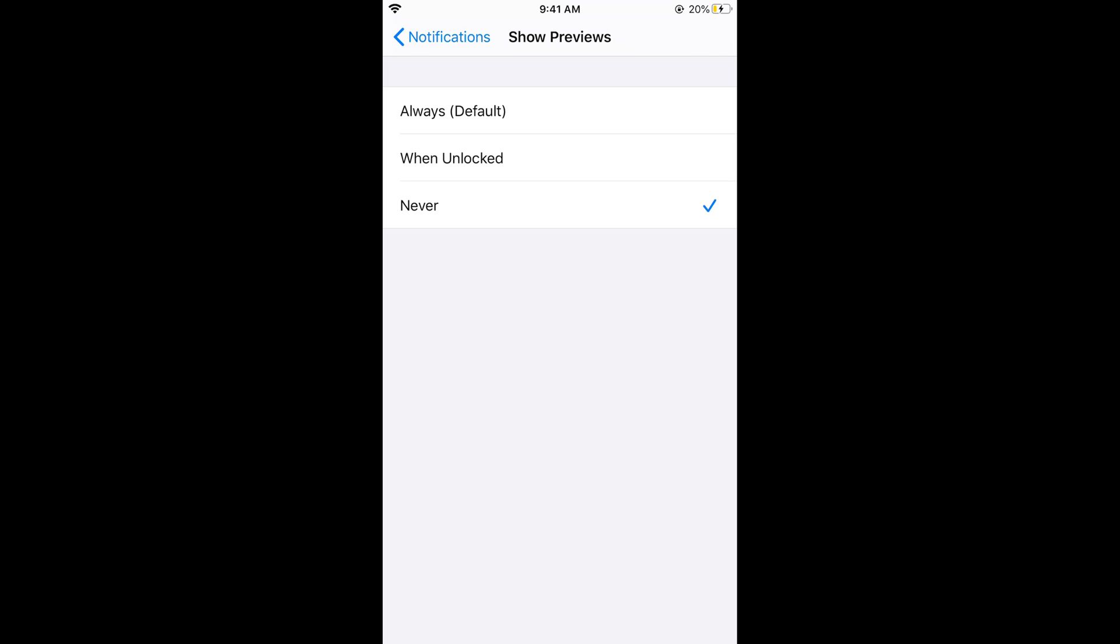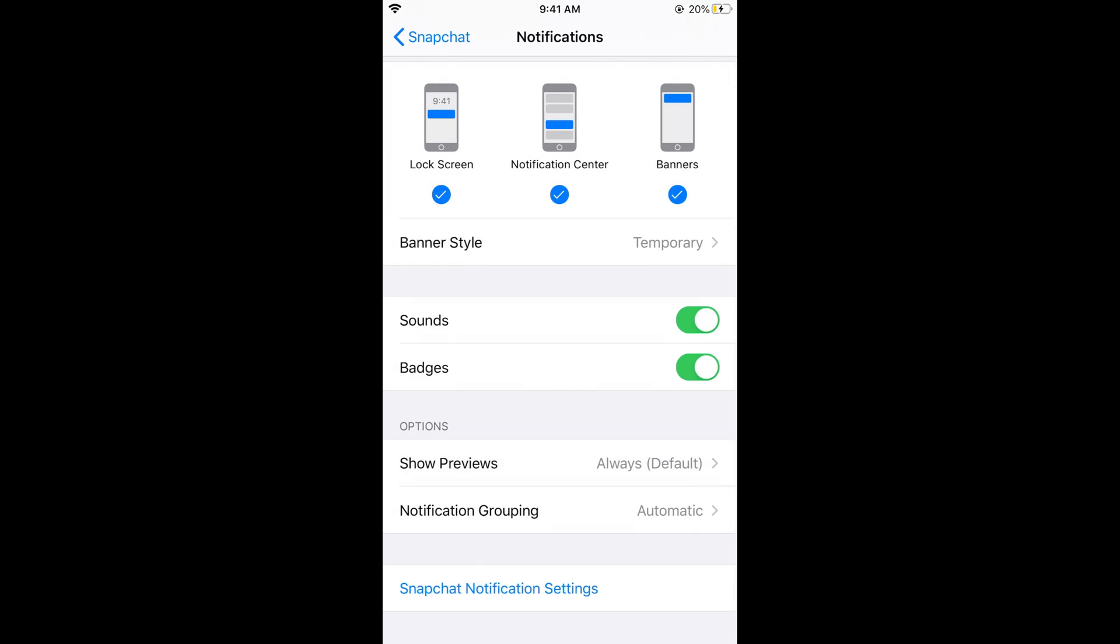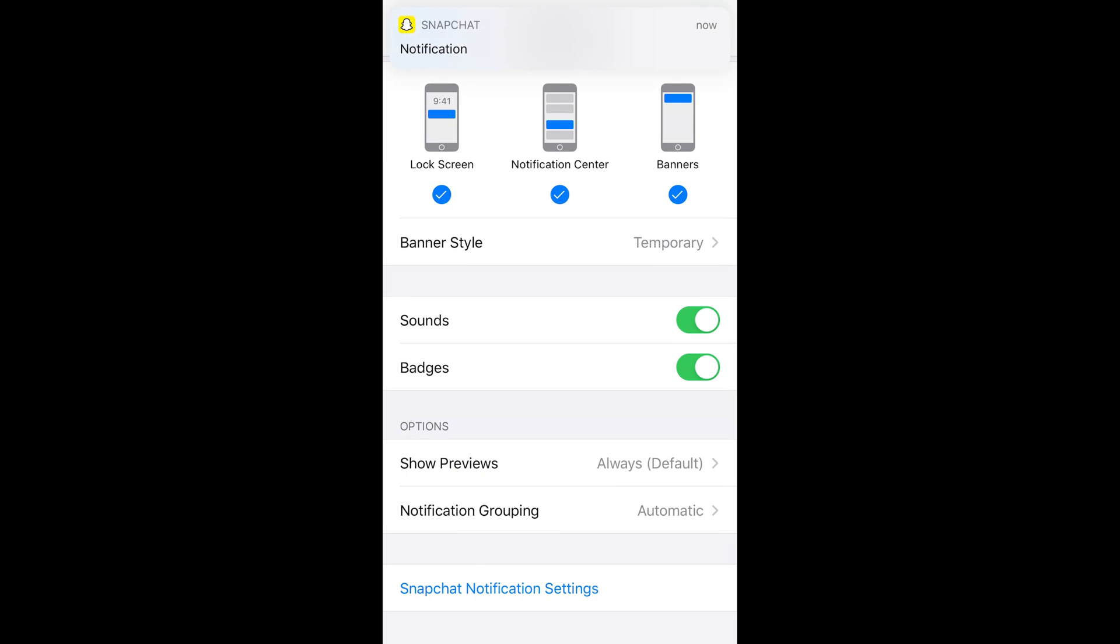You can do the setting as you want. Once you have done so, your Snapchat notifications will be private on iPhone. You can see the Snapchat notification here. Hope it has helped you in having your notifications private on Snapchat on iPhone. Please like, subscribe, and share. Thank you.